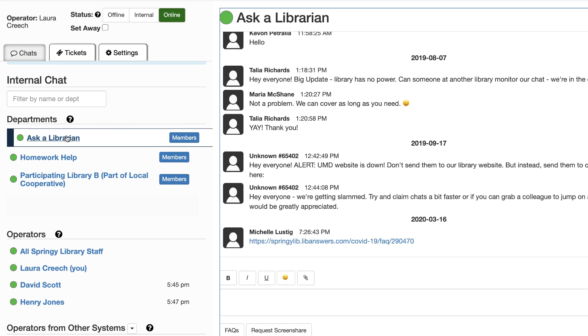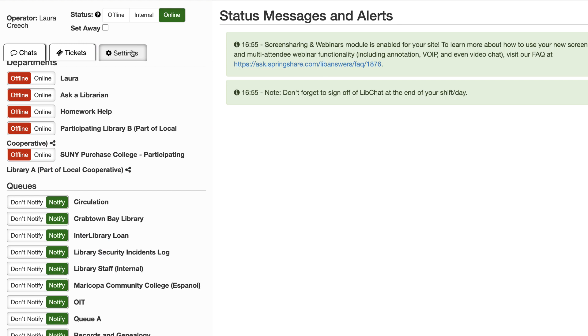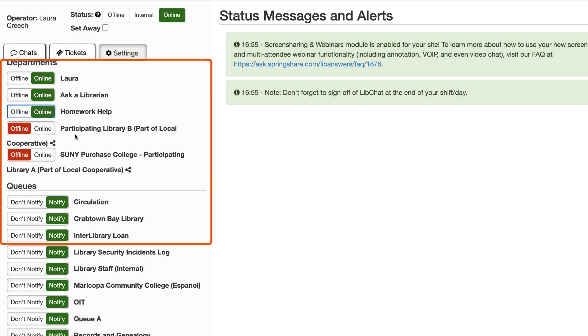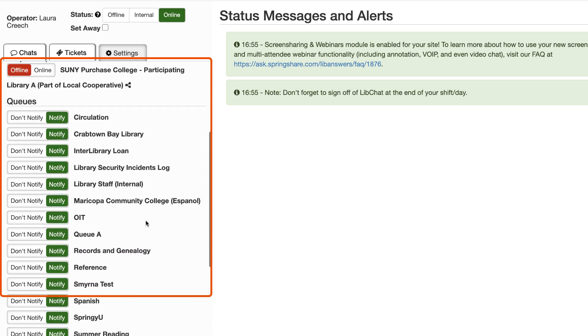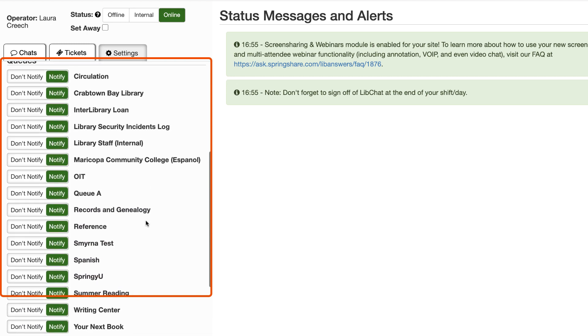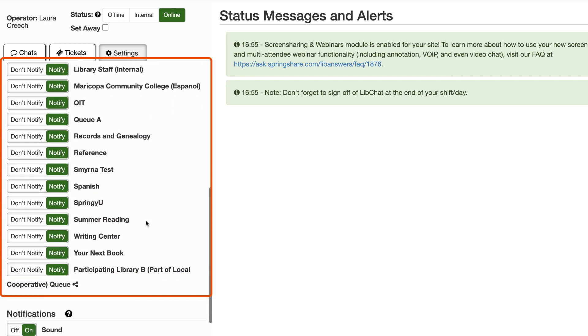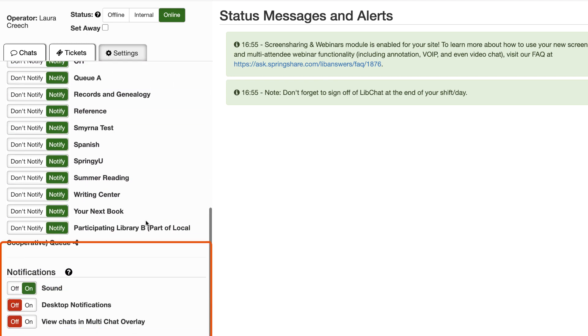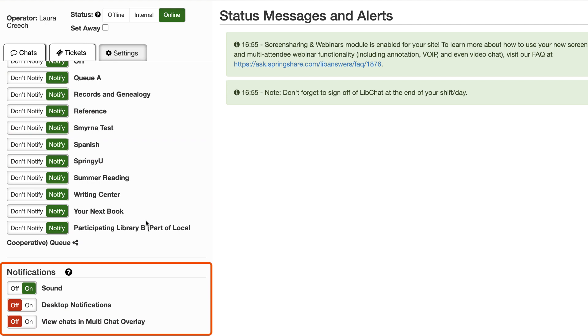In the settings tab, you'll see the option to monitor your local departments and co-ops. Click any department to go offline or online in the local chat widgets assigned to them. Turn on ticket notification alerts to monitor any email, text, and social media tickets that may come in in addition to chats. When a patron chat comes in, you can choose to be alerted via browser alerts, sounds, and even desktop notifications if enabled.